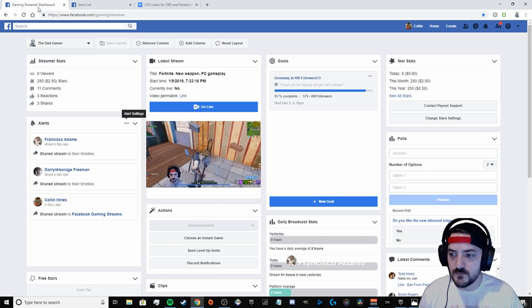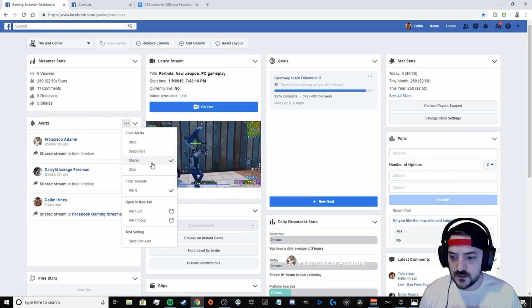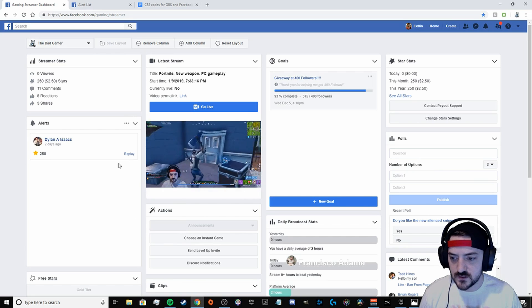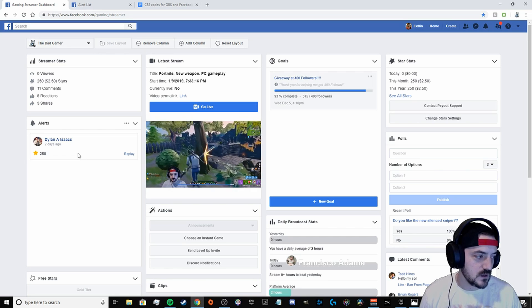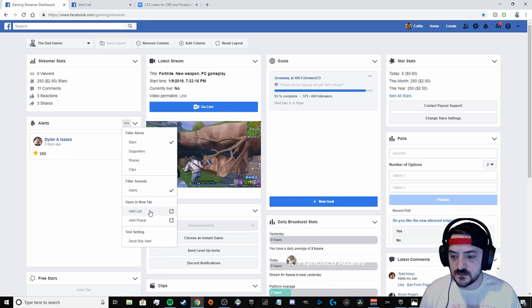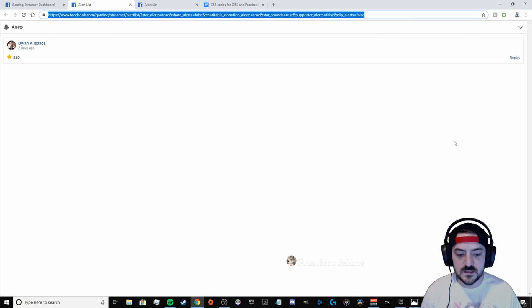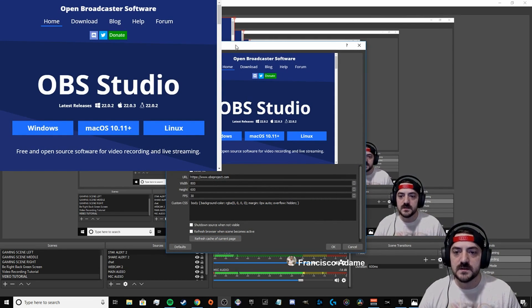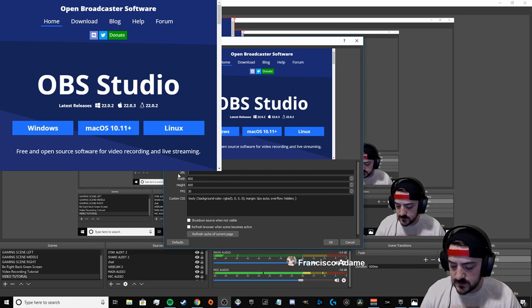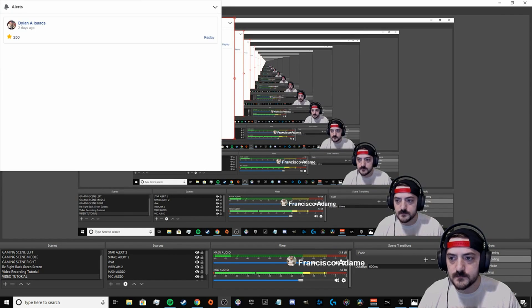With the star donation it is the exact same process. Go back to the dashboard, hit alert settings again, uncheck shares and check stars — so the only thing showing is your latest star donator. Hit alert settings again, then alert list. Copy the URL with Ctrl+C. Go back to OBS, hit the add button again, hit browser again, name it whatever you want — we named ours 'star alert' — hit OK.